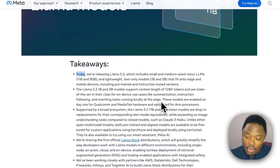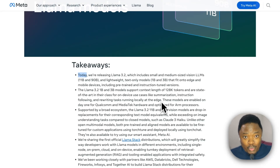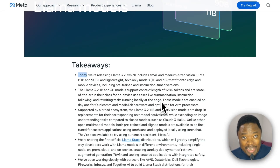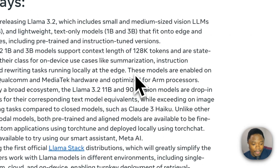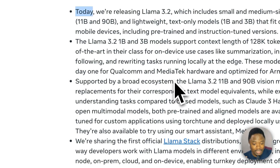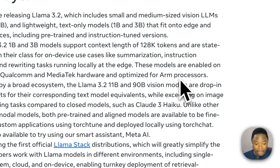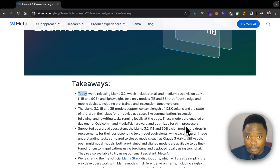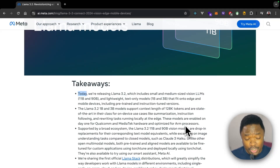I'm thinking of a world where we'll be able to run LLMs on our mobile watches — it's going to be a really interesting time to be alive. These models are enabled from day one for Qualcomm and MediaTek hardware and optimized for ARM processors. I'm currently running a MacBook M1 Apple Silicon computer, so we'll be doing that here, but it should work on pretty much any computer.